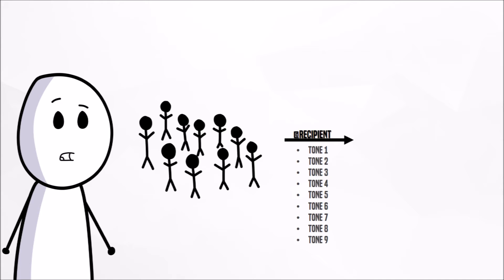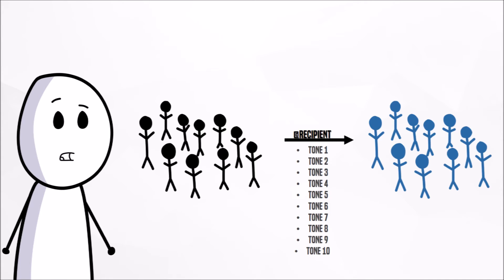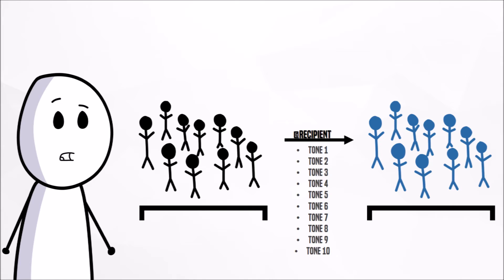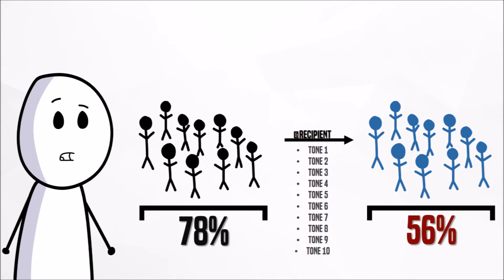The senders of the email estimated that the recipients would correctly understand the intent of the statements with a 78% accuracy. The recipients only correctly identified the intent of the message with a 56% accuracy, which is essentially flipping a coin on whether your intent is guessed correctly.